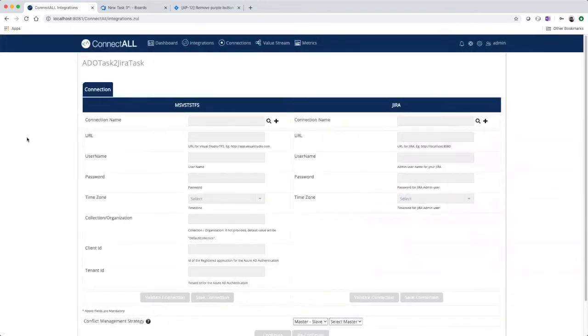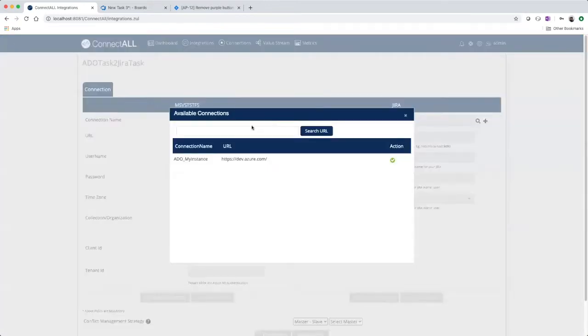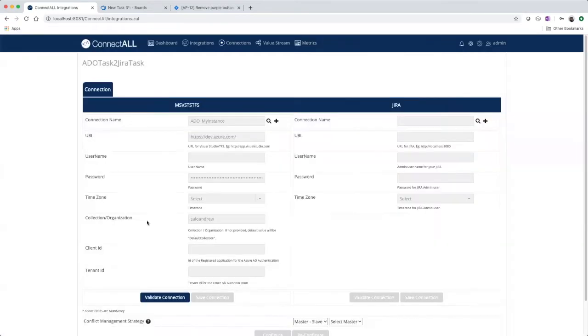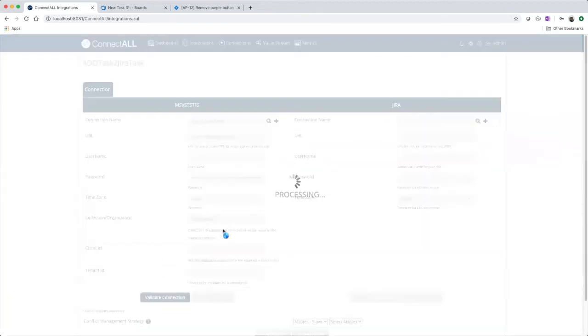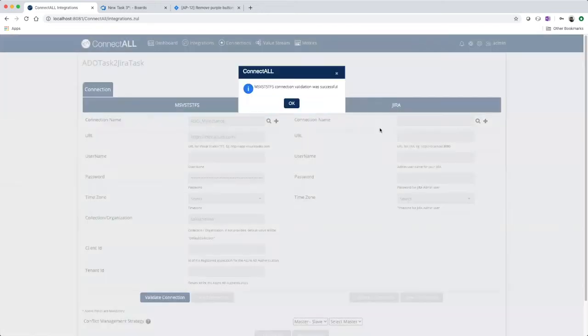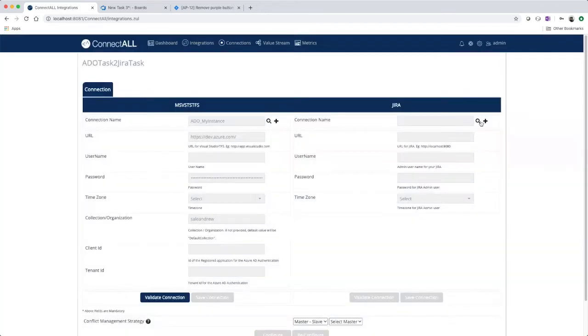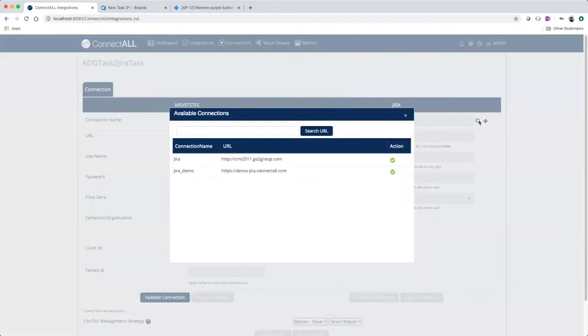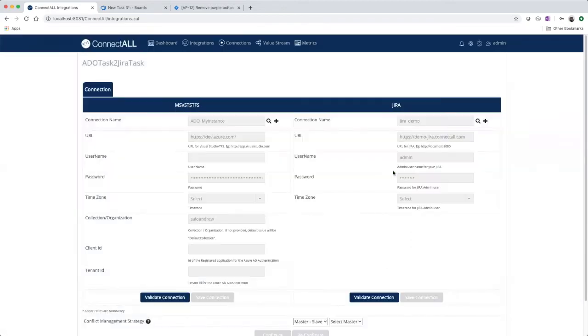So the first step is to choose your connection. Validate the connection. Choose your JIRA connection. And validate that connection.